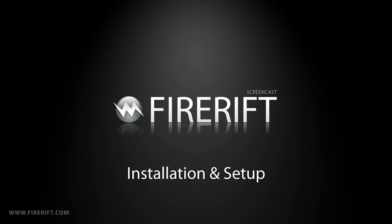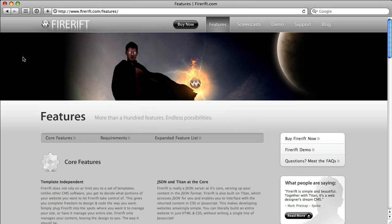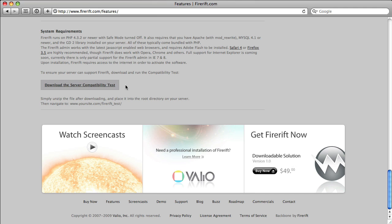Before you purchase FireRift, you'll need to run the FireRift server test. You can download it by going to the features page on firerift.com and scrolling to the bottom. You'll see the link here, Download the Server Compatibility Test. Go ahead and click that, and it will download to your desktop.